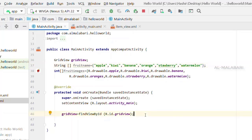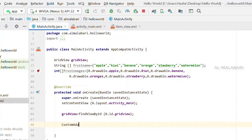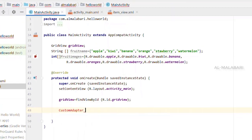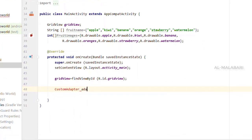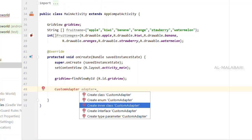Now we are going to add a custom adapter. This is the inner class and outer class. Now we are going to add a new adapter. The name of the adapter — we will select the inner class custom adapter.